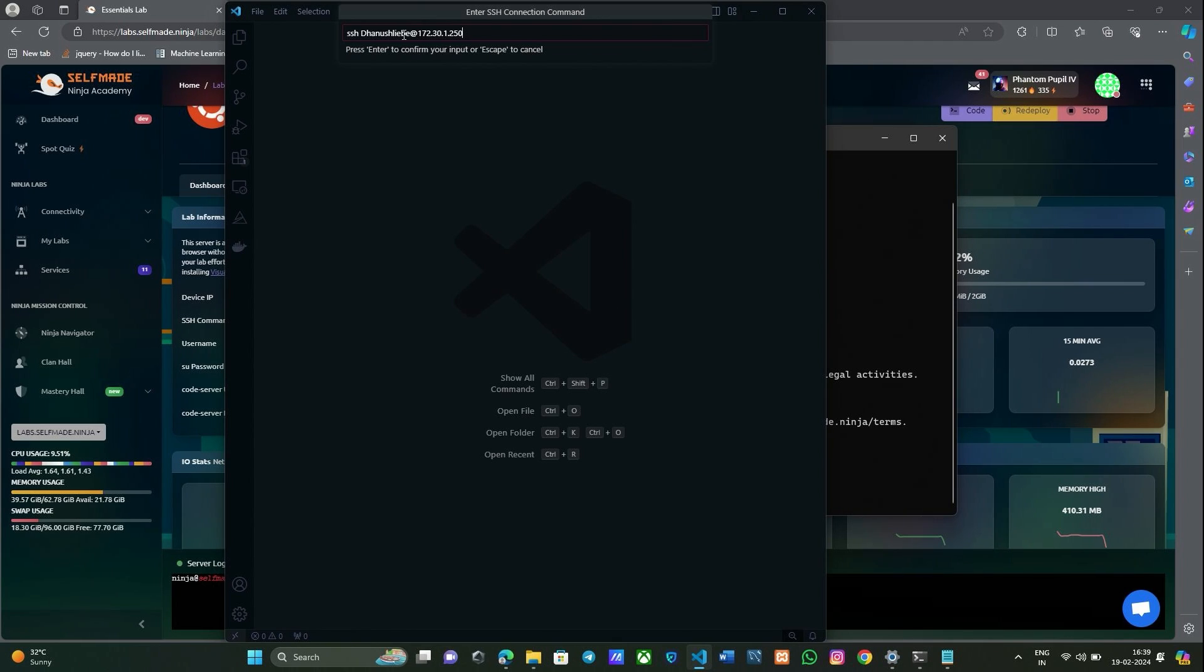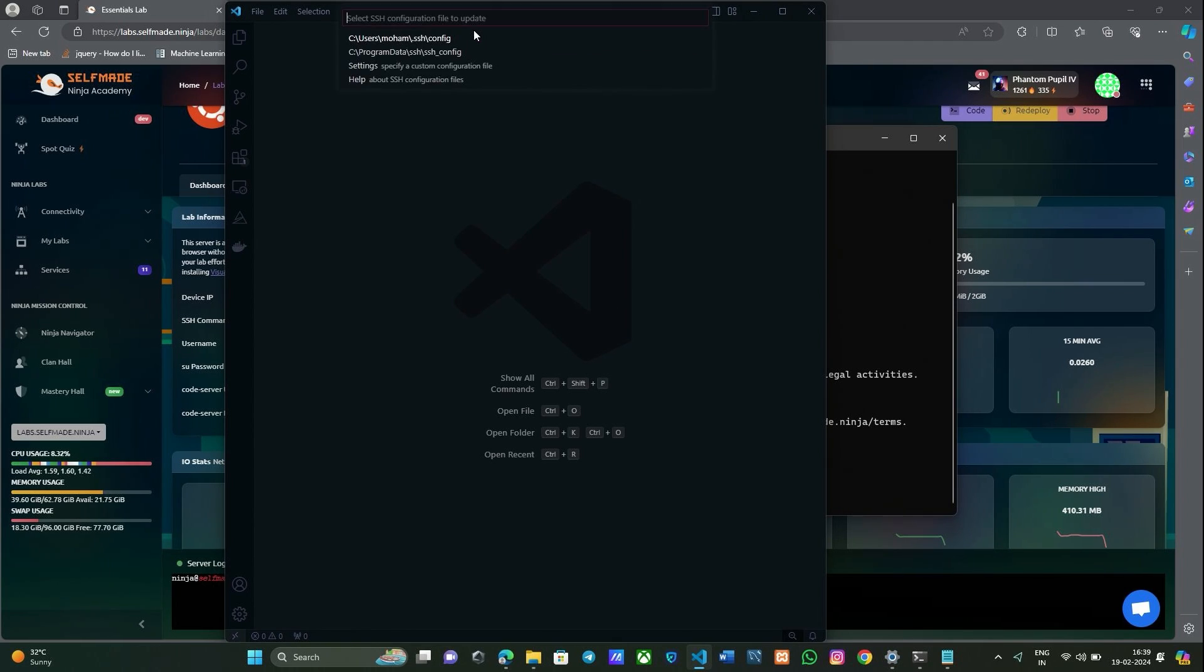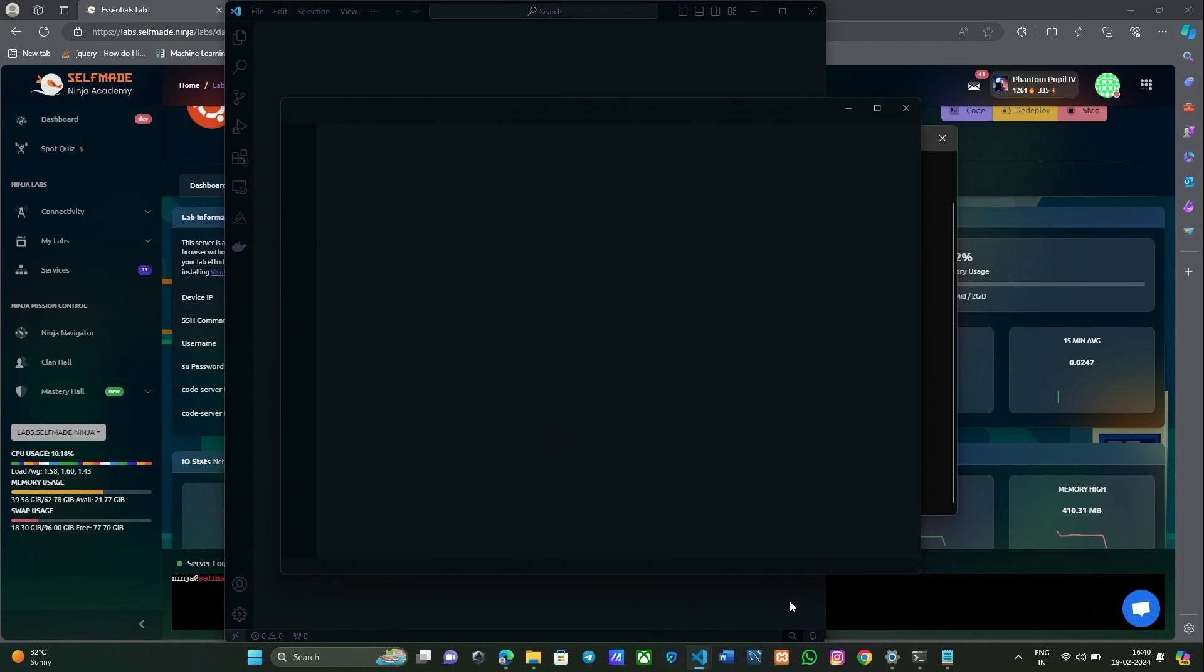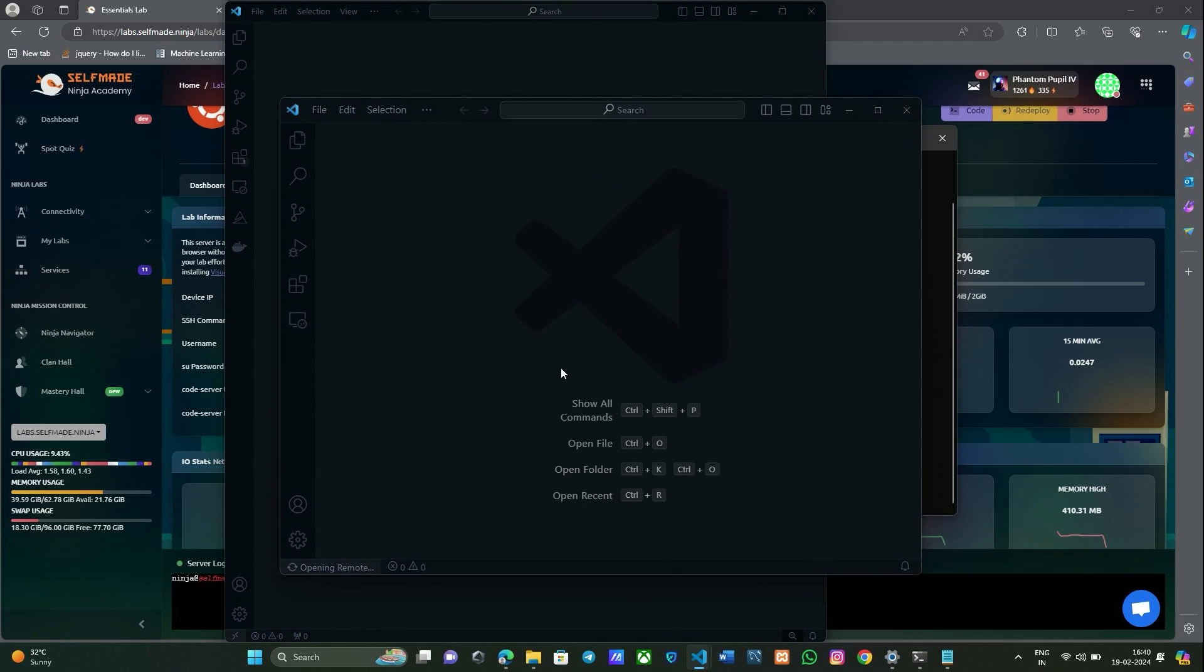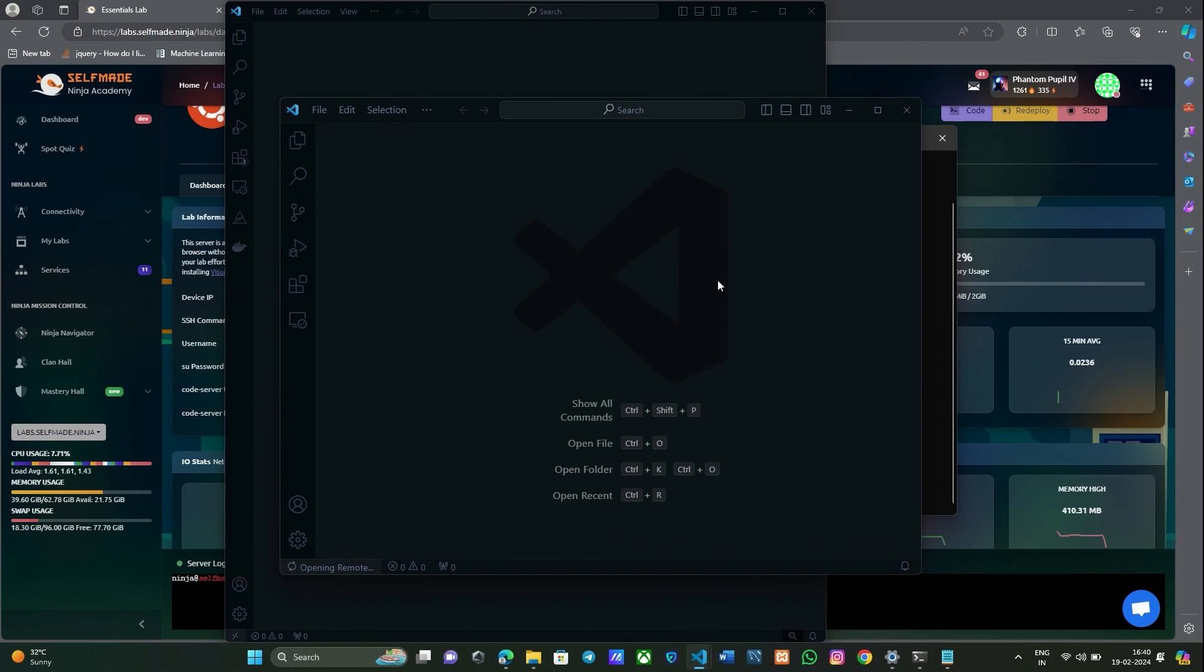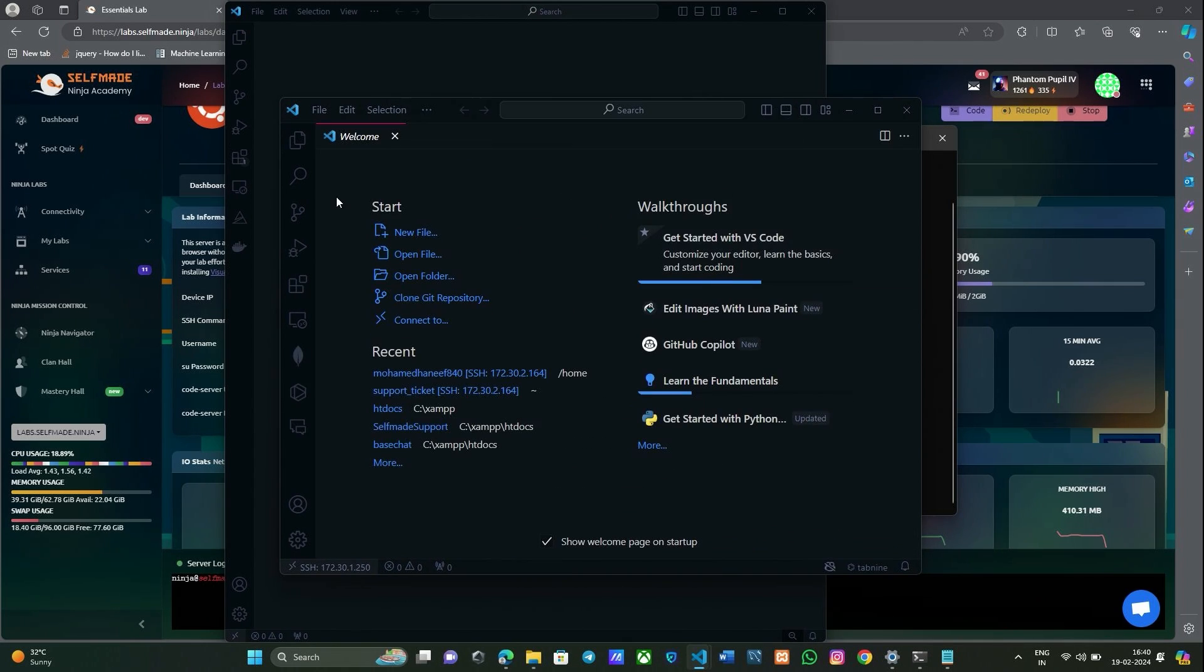Now paste your SSH command here and click enter. Now select the SSH config file and give connect. It asks for the platform, give Linux.